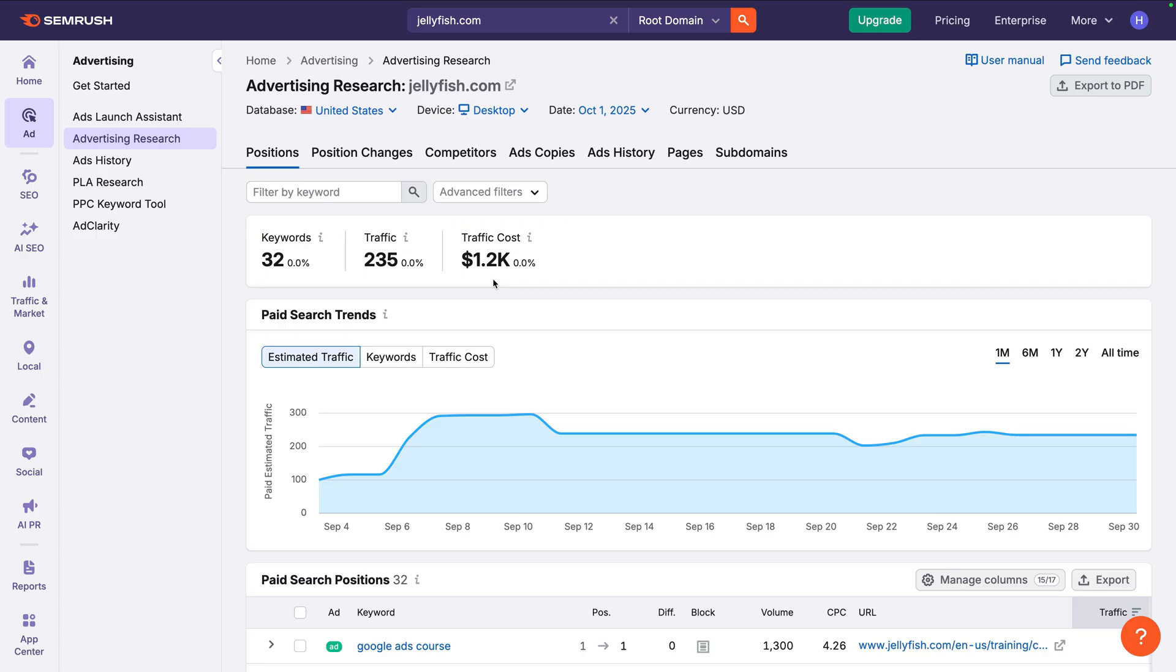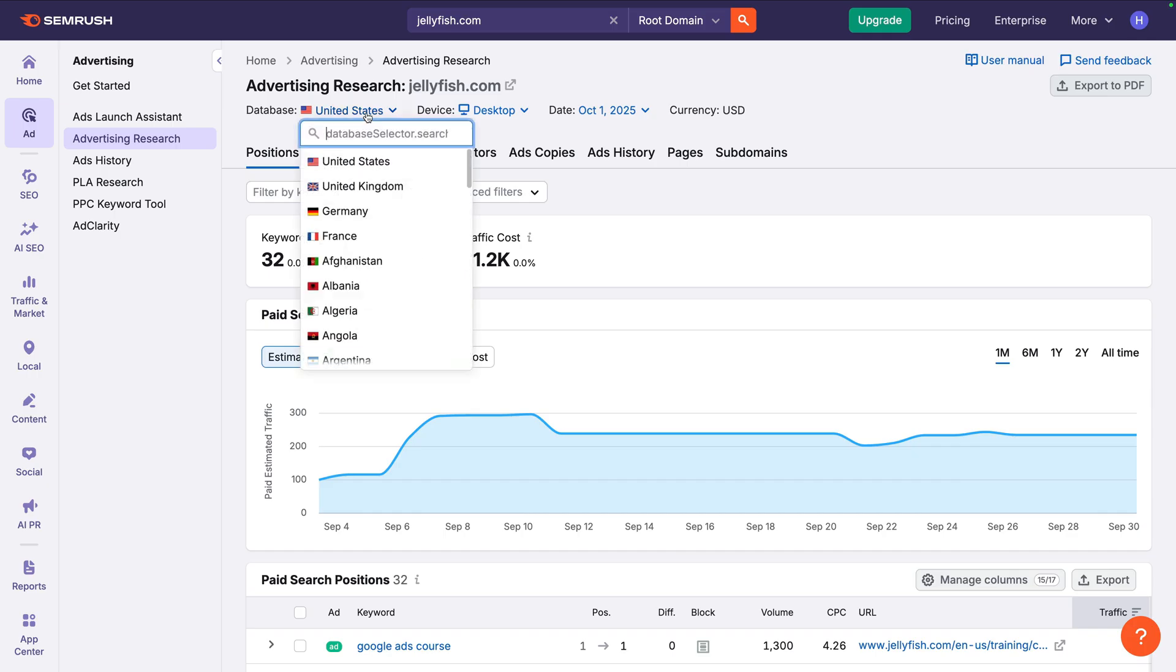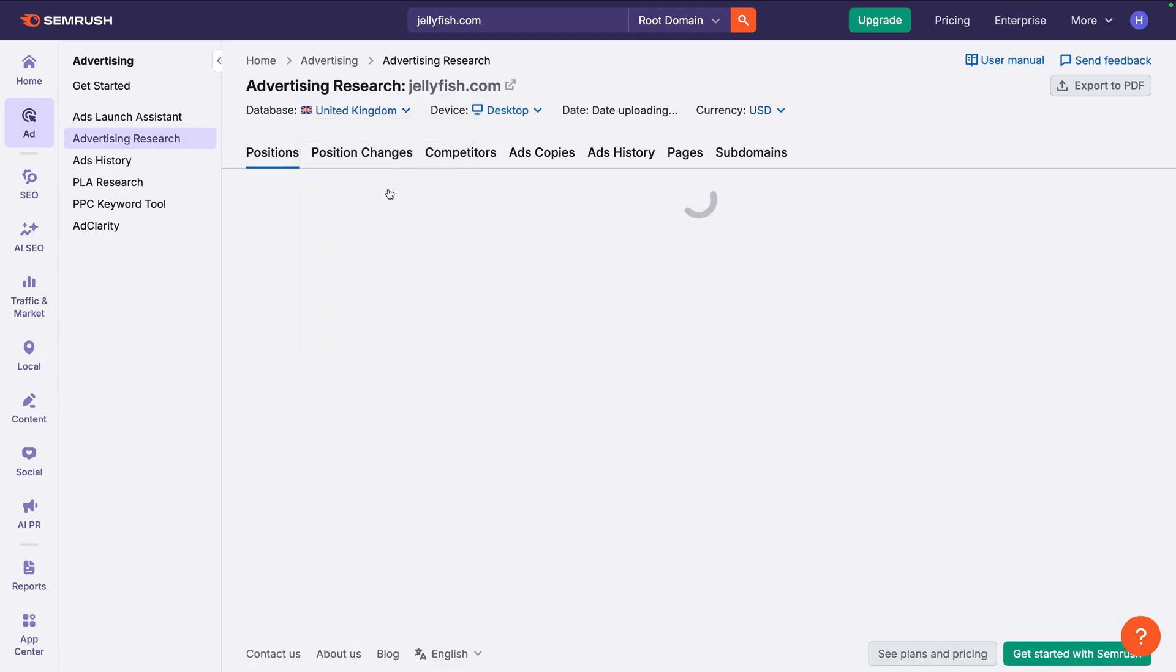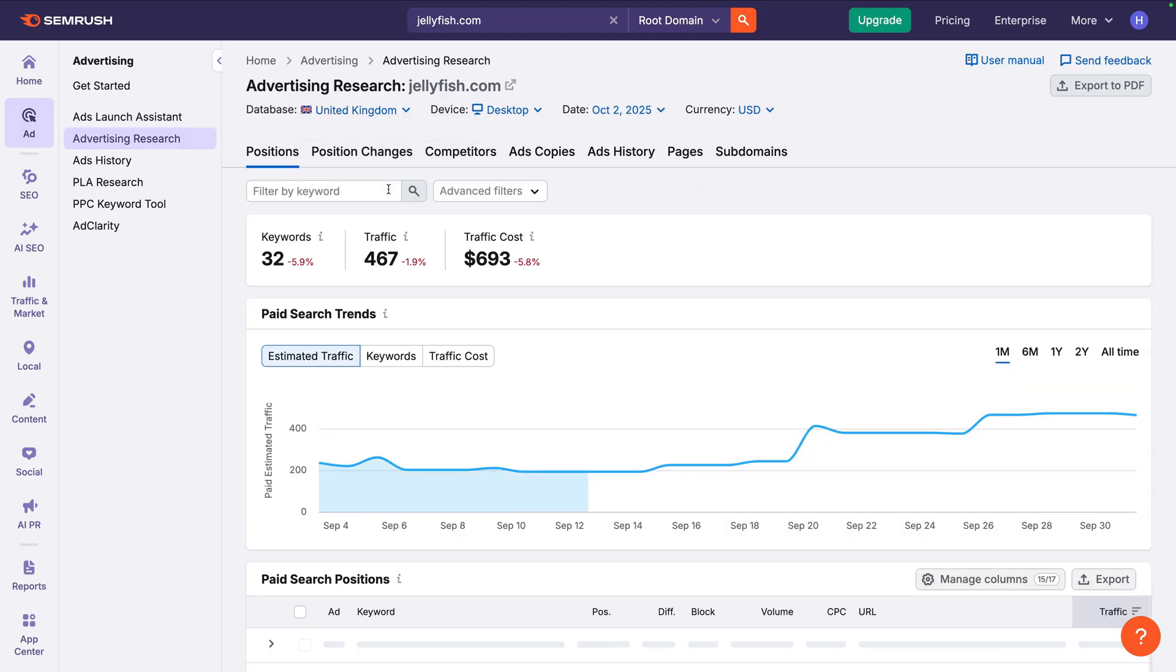SEMrush also keeps track of what each advertiser is doing in different countries. So we're currently looking at this advertiser's estimated advertising spend for the United States, but we can change this. Let's select United States and change this to United Kingdom. The metrics and table update, and we can now see the estimate for their monthly advertising spend in the UK.